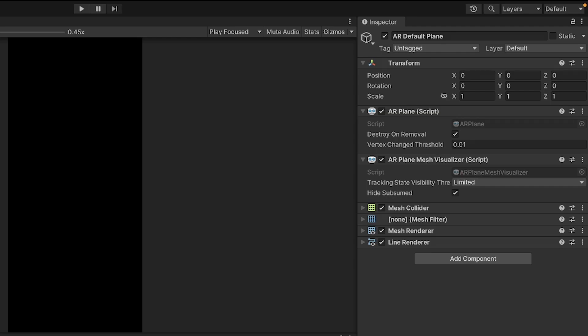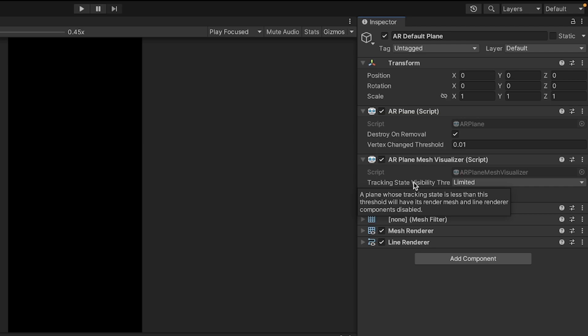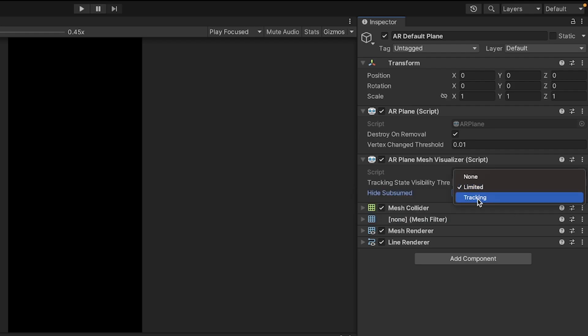And then for the AR Plane Mesh Visualizer, this is what actually lets you visualize the mesh in your scene. It generates the mesh for you. There are a few settings here. If you have a plane that is less than a certain threshold, then the components will be disabled for rendering the mesh and the line renderer. And you can select whether you want that to be limited or tracking.